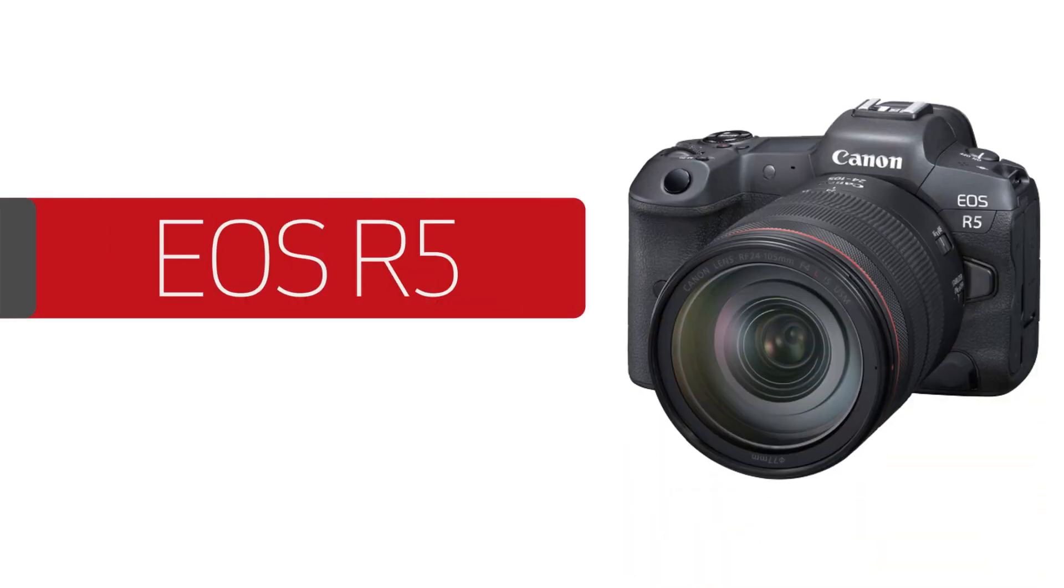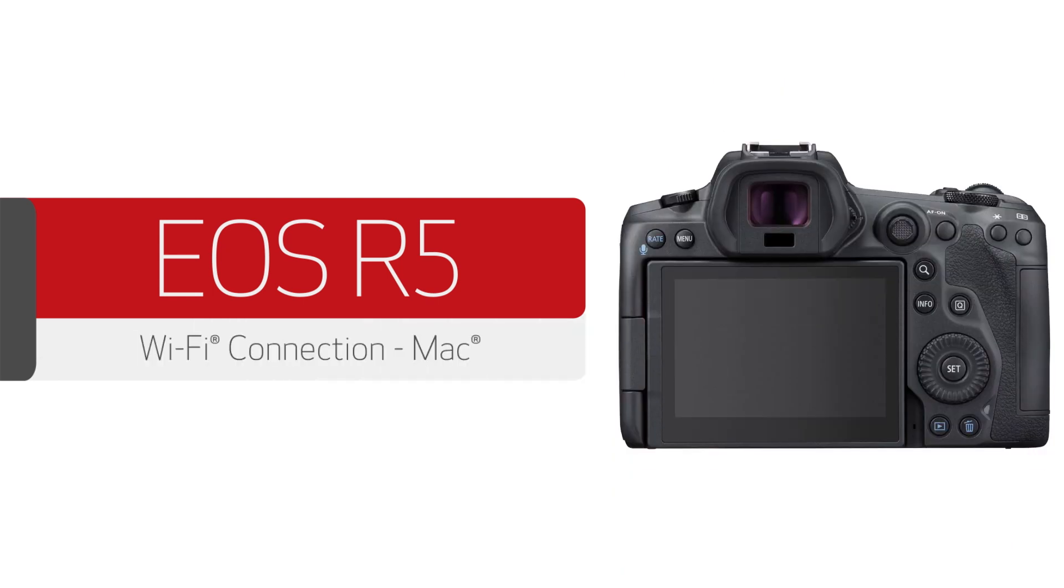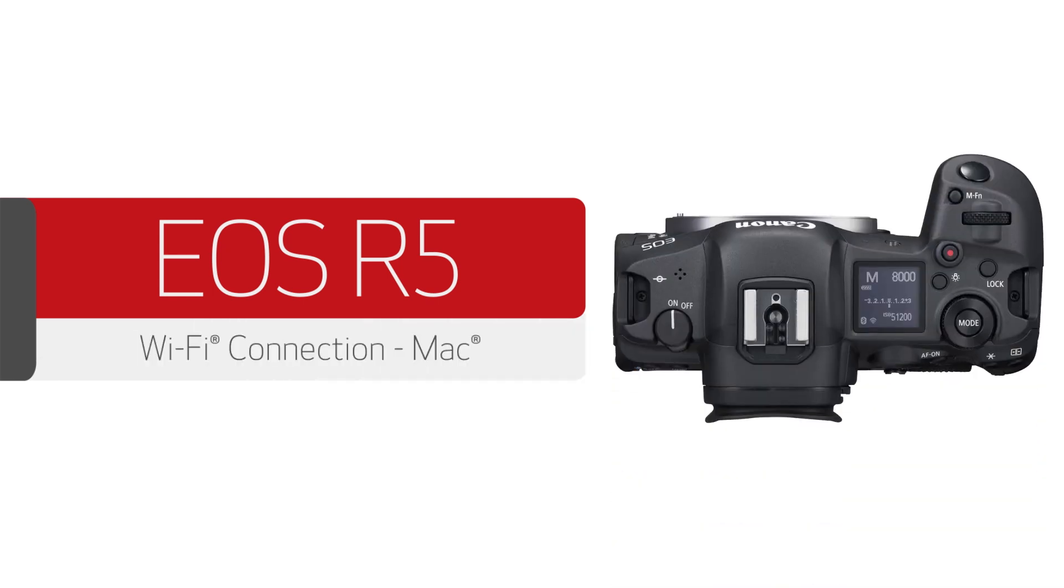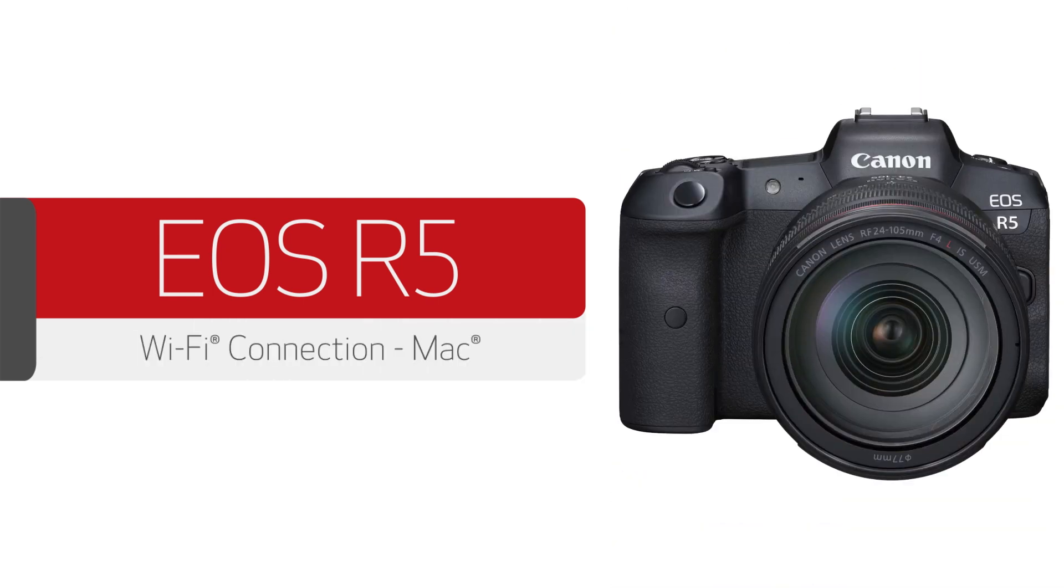In this video, we'll help you connect your Canon EOS mirrorless digital camera to a Mac over a wireless network. Let's get started.